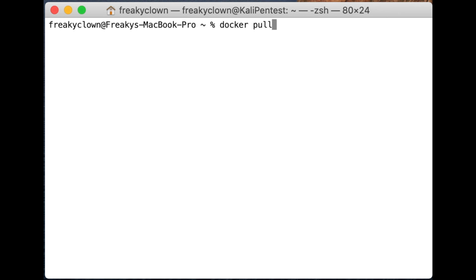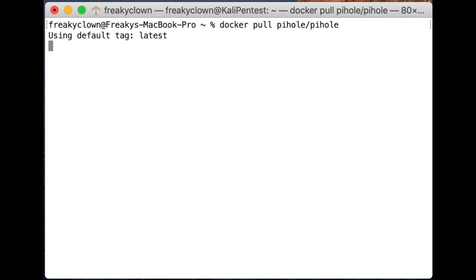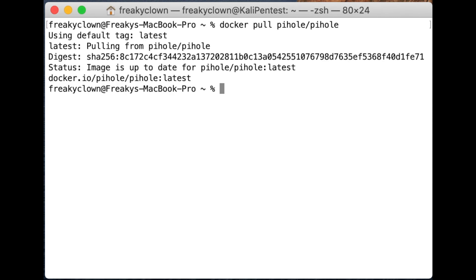Once you have Docker installed, you need to do a docker pull piehole/piehole. This will pull down the latest version for you. I'm already running the latest version, but for you it will just download.